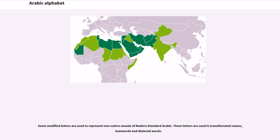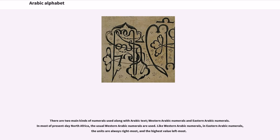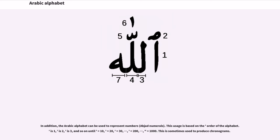There are two main kinds of numerals used along with Arabic text: Western Arabic numerals and Eastern Arabic numerals. In most of present-day North Africa, the usual Western Arabic numerals are used. In Eastern Arabic numerals, the units are always rightmost and the highest value leftmost. In addition, the Arabic alphabet can be used to represent numbers as Abjad numerals, based on the order of the alphabet: alif is 1, ba is 2, jeem is 3, and so on until ya equals 10, kaf equals 20, lam equals 30, ra equals 200, and ghain equals 1000. This is sometimes used to produce chronograms.